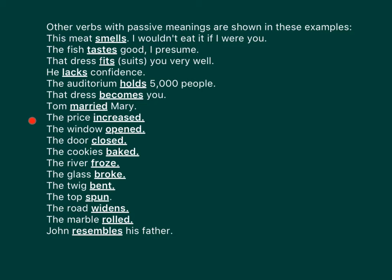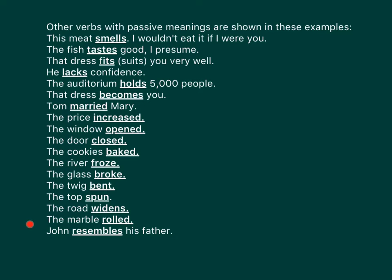The price increased. The window opened. The door closed. The cookies baked. The river froze. The glass broke. The twig bent. The top spun. The road widens. The marble road. John resembles his father.